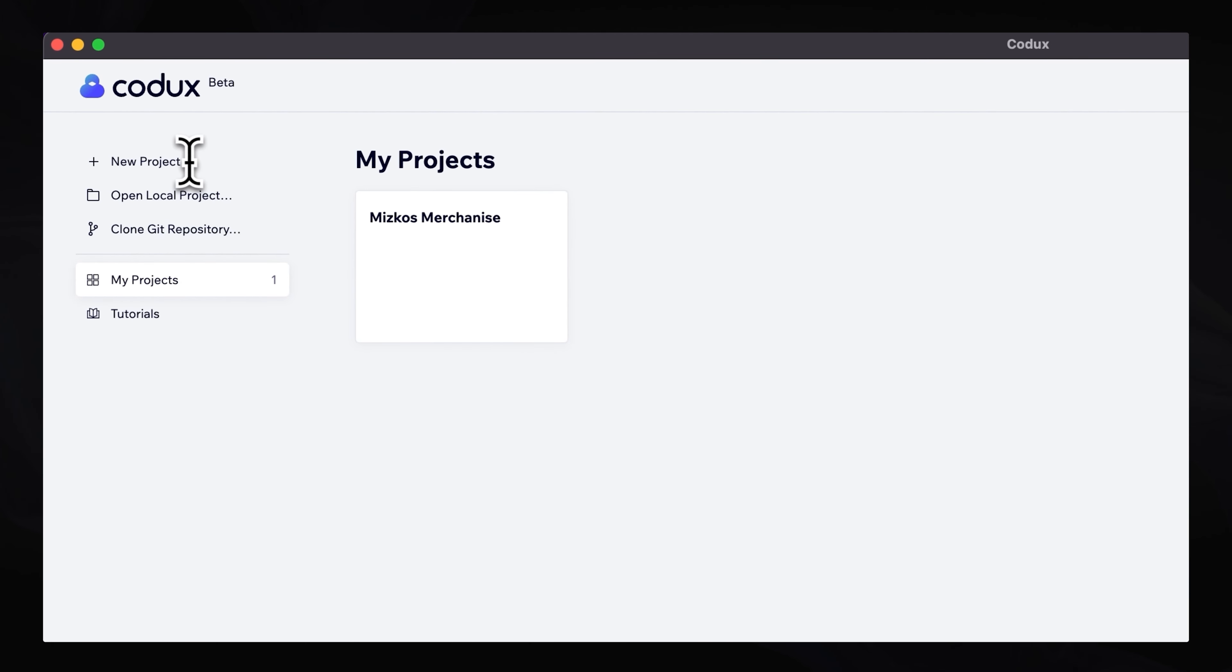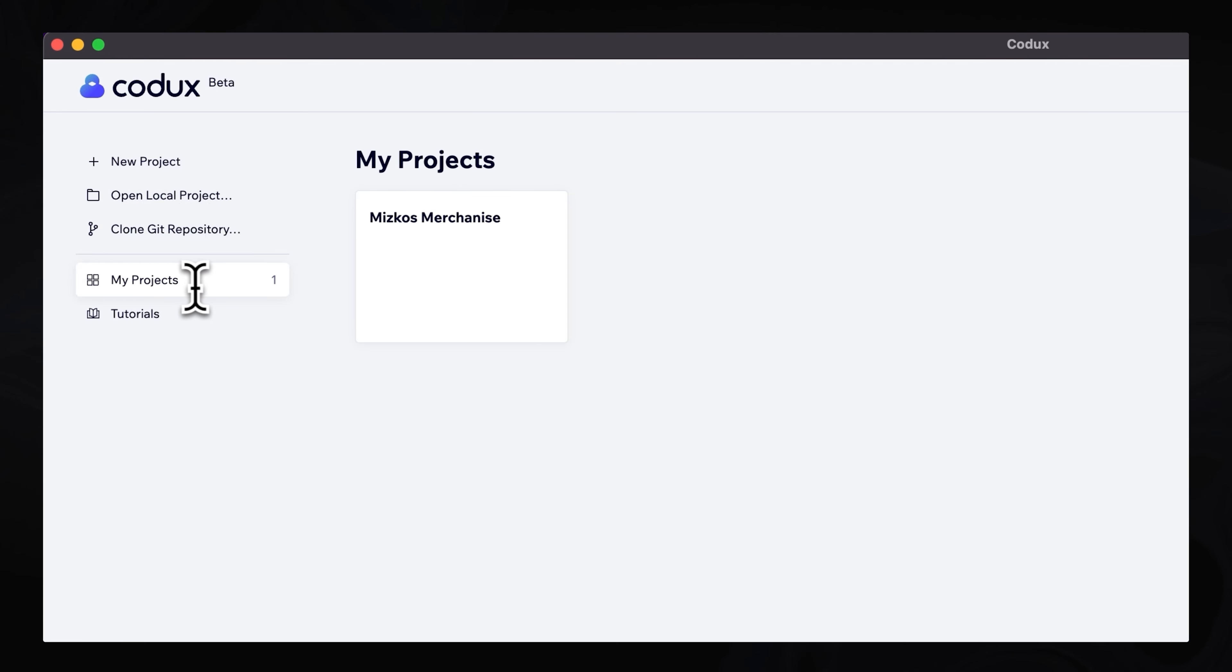Now, on the left-hand side, you can see that you can create a new project. You can open up a local project. You can also clone a Git repo or repository, and you have access to all your projects that you're part of over here.